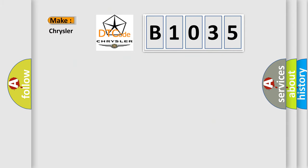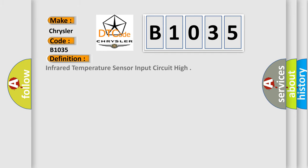So, what does the diagnostic trouble code B1035 interpret specifically for Chrysler car manufacturers?